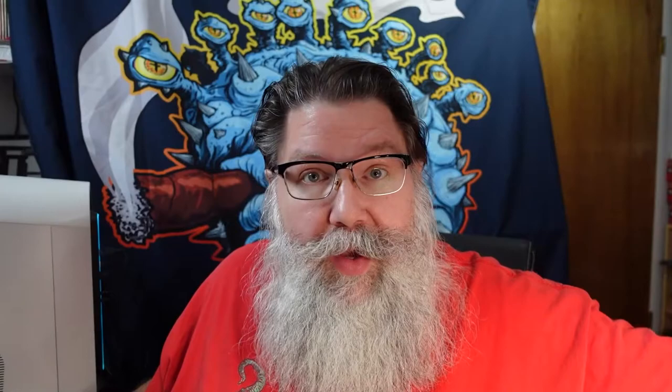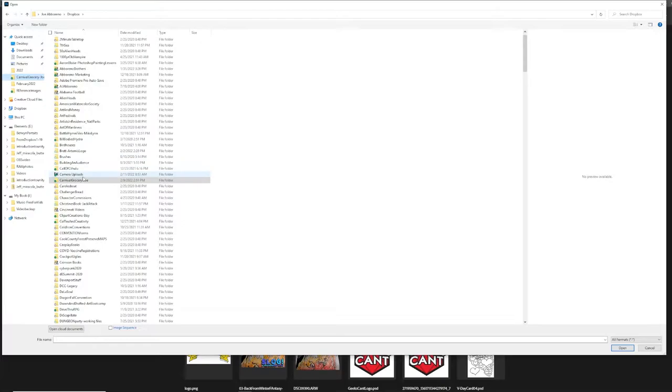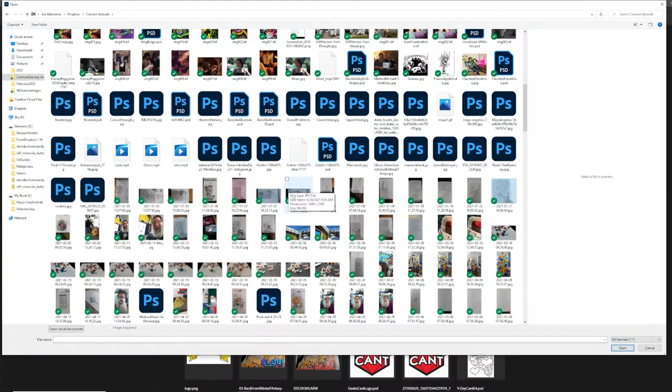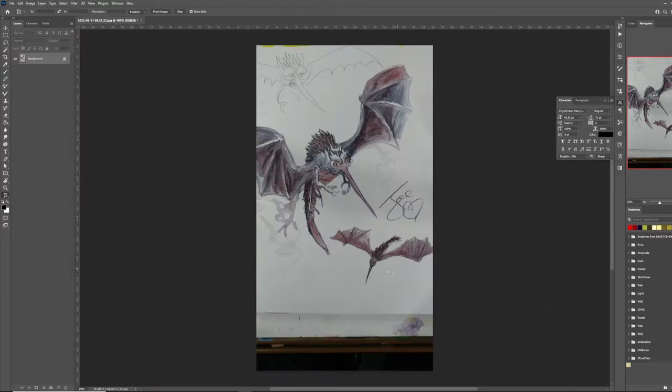I've taken the picture and now I'm at my computer. I open up the file — I use Dropbox and my phone automatically saves to a folder there. I'll let it load through the folder and pick one that looks pretty good.